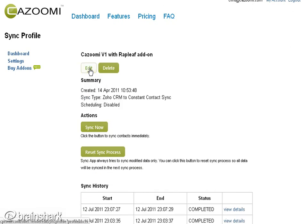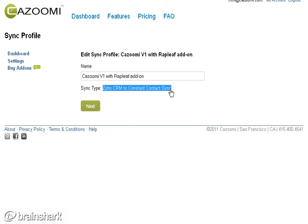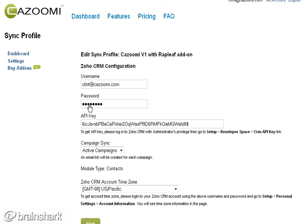All you need to get started is very simple: your username and password, your API key. You can sync your active campaigns — all or none — in the application, choose your time zone, and click Next.